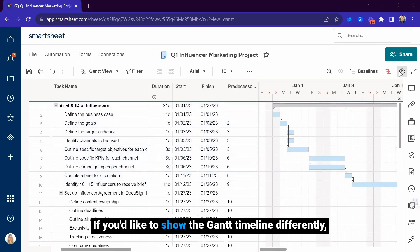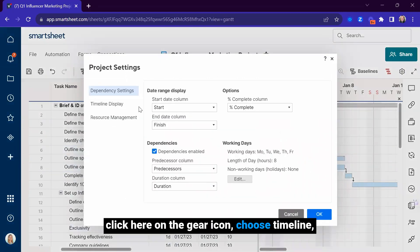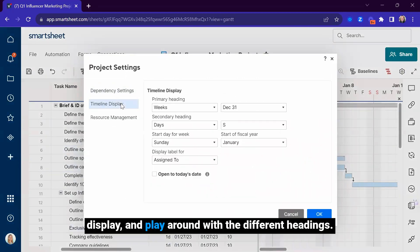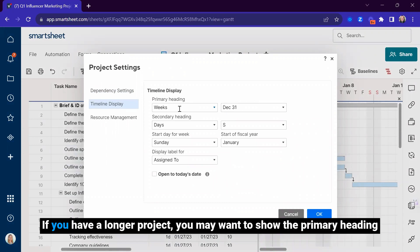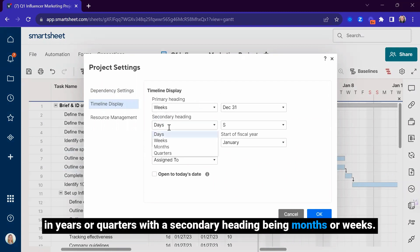If you'd like to show the Gantt timeline differently, click here on the gear icon, choose Timeline Display, and play around with the different headings. If you have a longer project, you may want to show the primary heading in years or quarters, with the secondary heading being months or weeks.